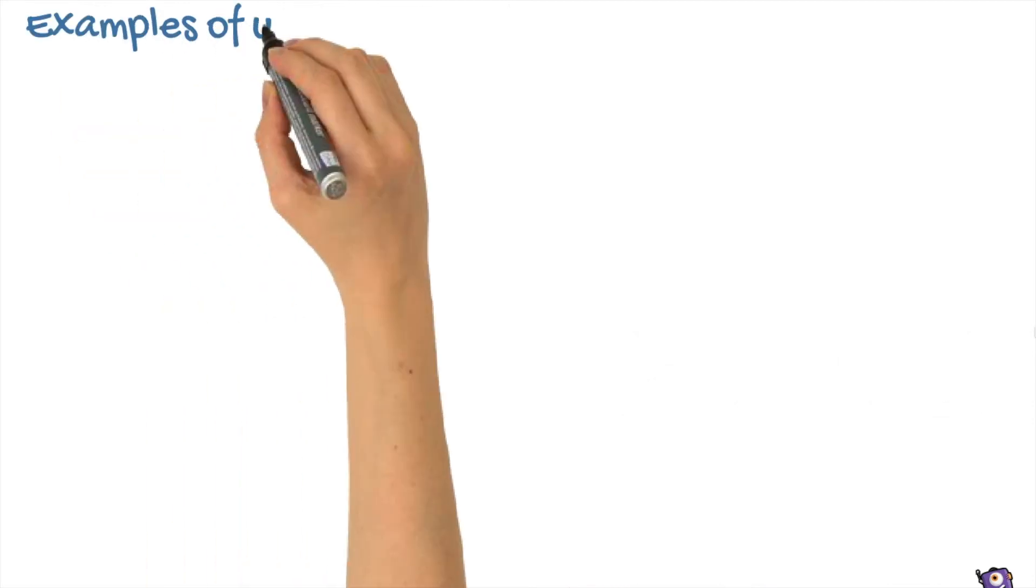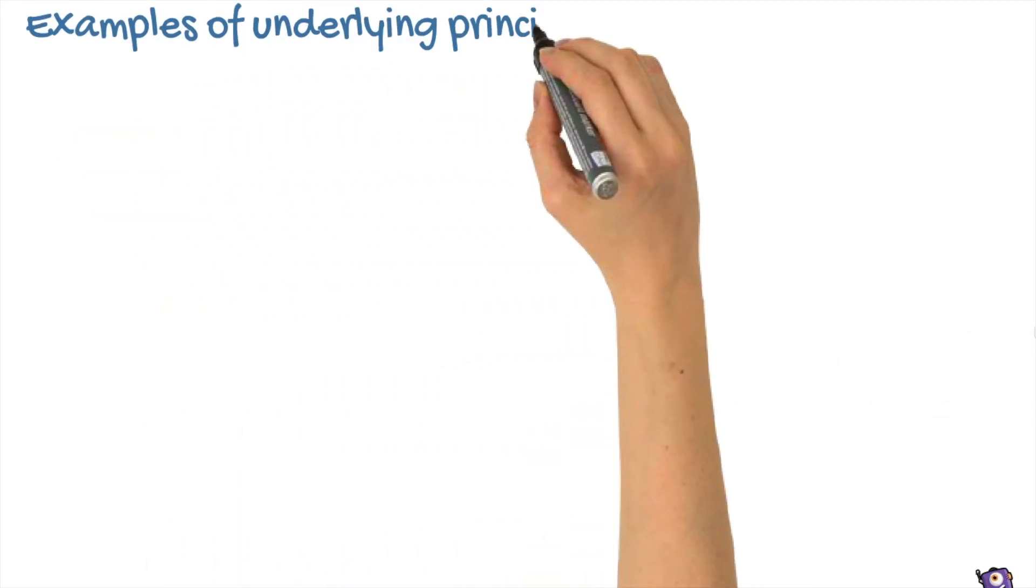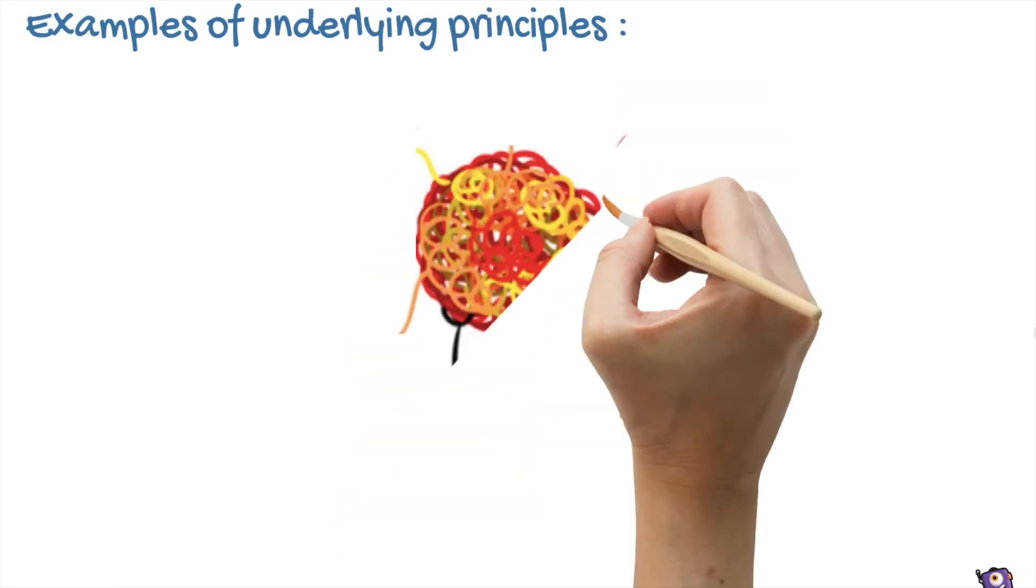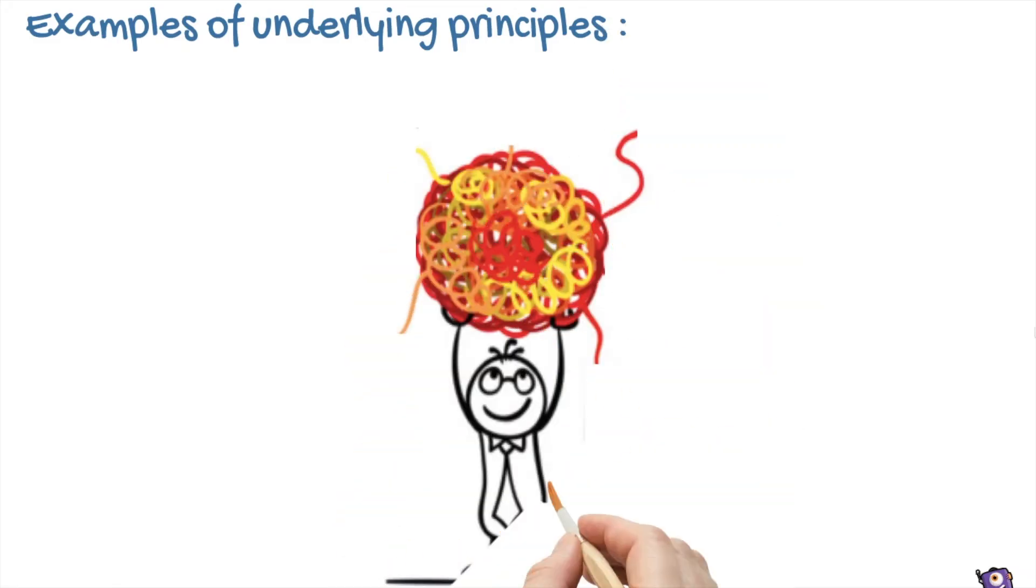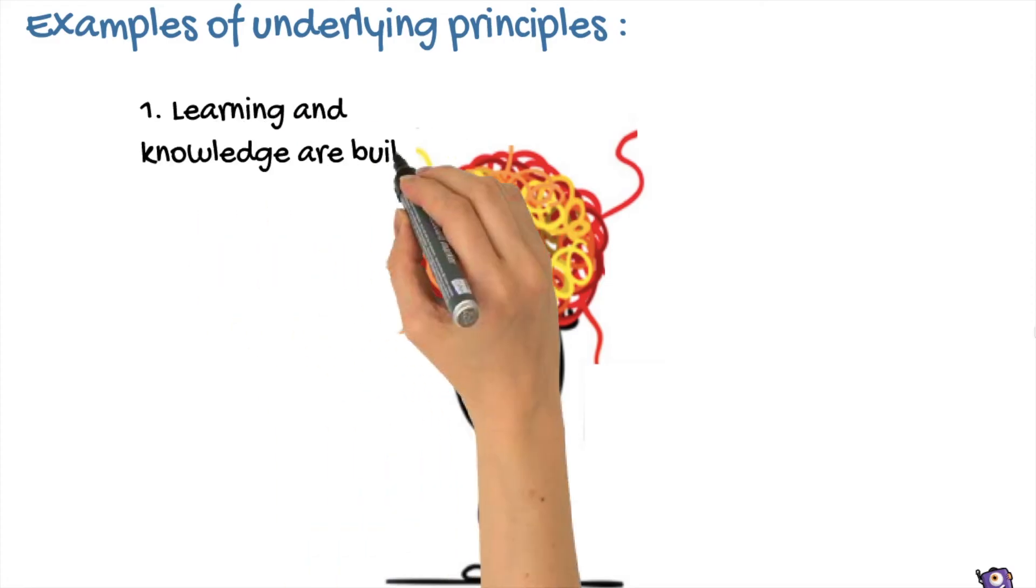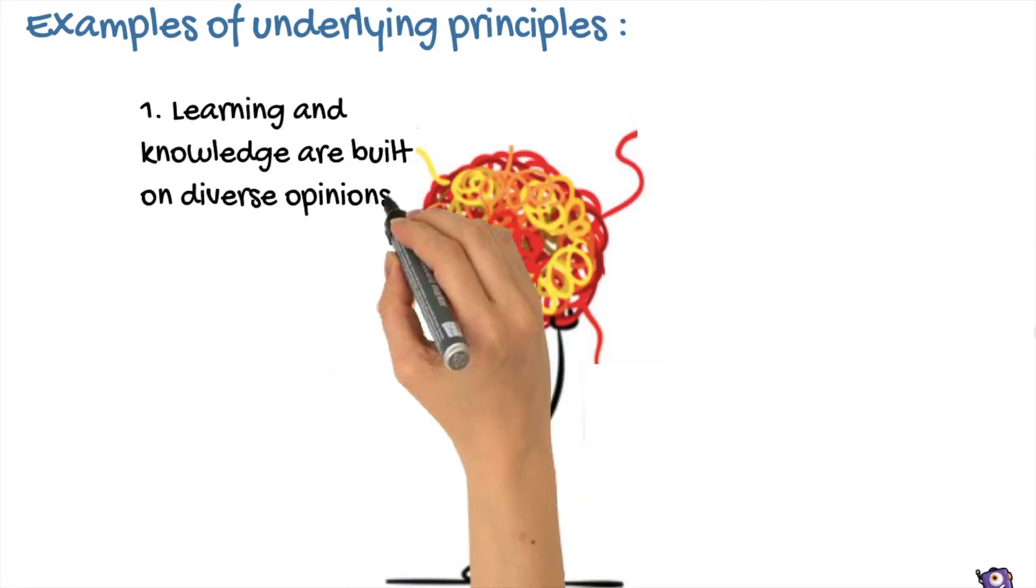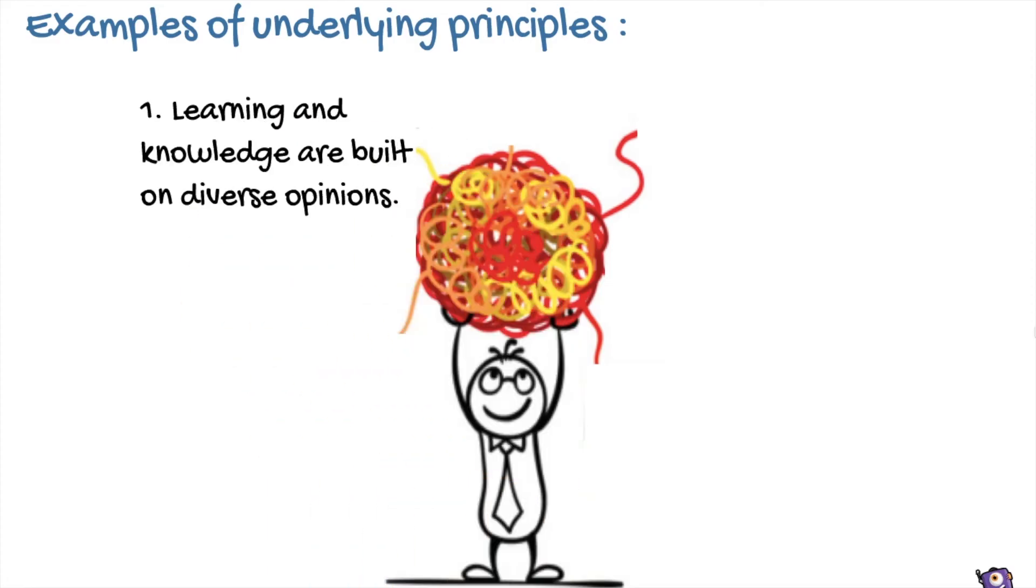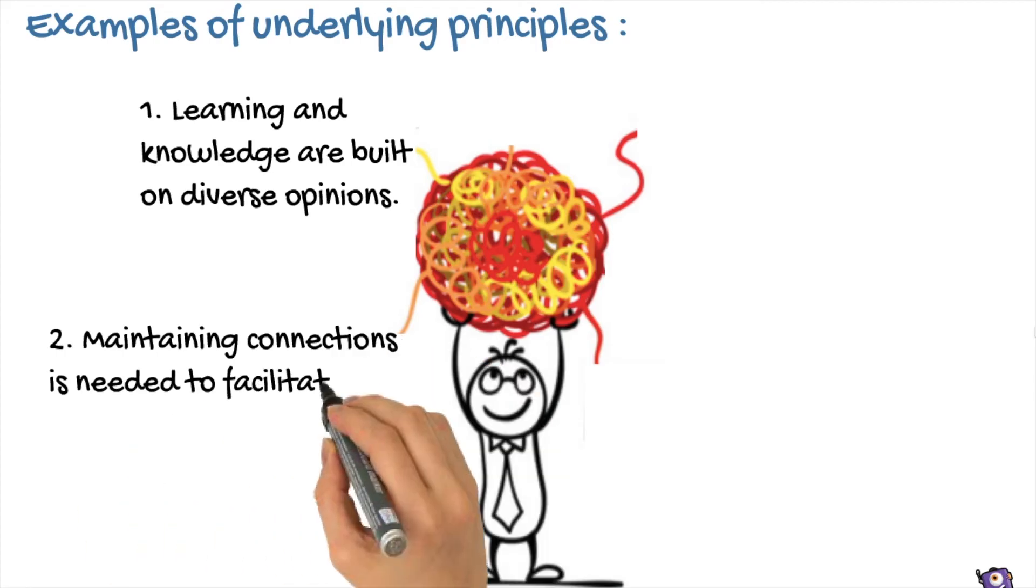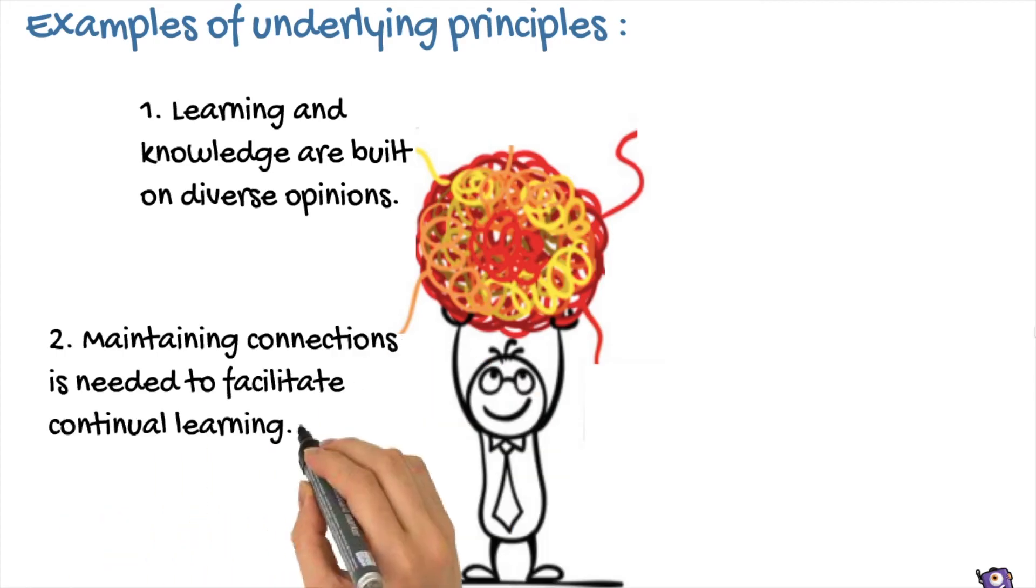Here are some examples of underlying principles of connectivism. One: Learning and knowledge are built on diverse opinions. Two: Maintaining connections is needed to facilitate continual learning.